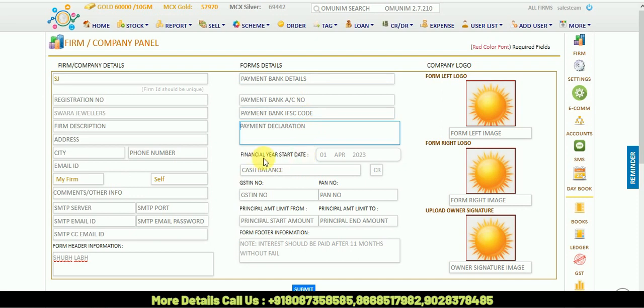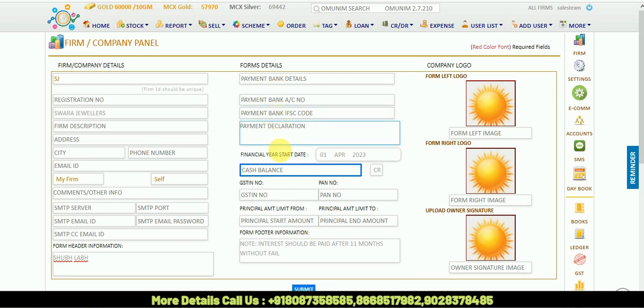There is financial year start - when you opened your shop, that date, and that time cash balance. It is optional if you want to show in your invoice. You can put it. It is not compulsory.